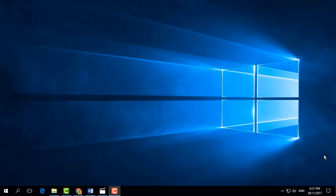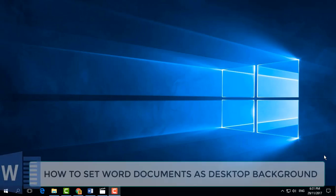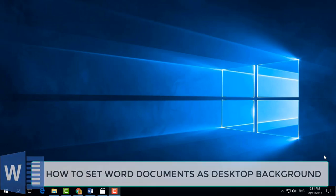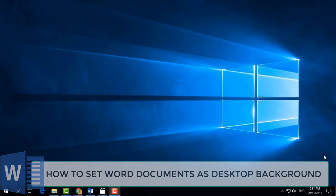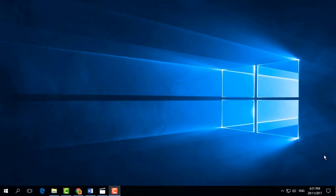Hello and welcome back to another Microsoft Word tutorial. Today I am going to share with you how to set a Microsoft Word document to a desktop background. So let's take a look how to do that.